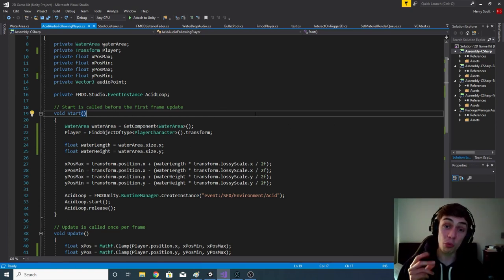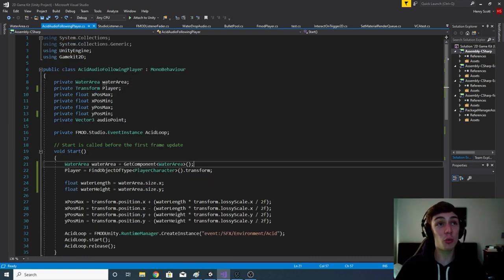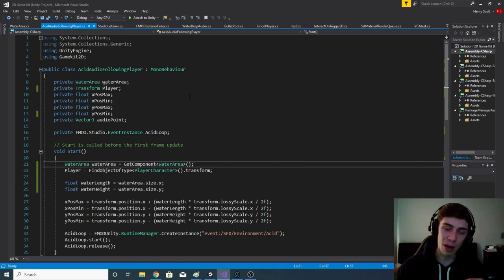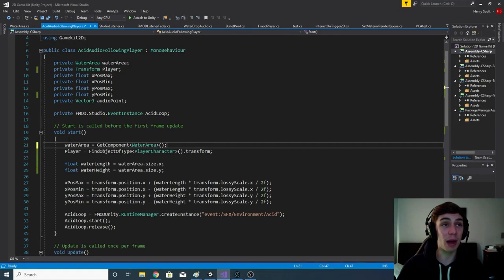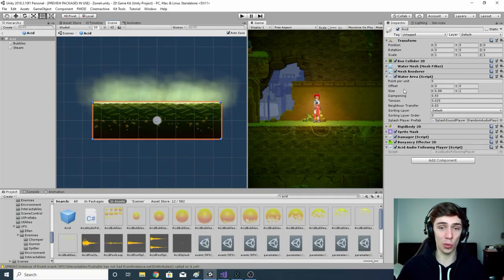Now we move on to the Start function, which runs on the first frame of the scene. We'll use this to set up some information and do some calculations. First, we need to point the two reference variables to the components they'll reference. For the WaterArea script, we write: waterArea = GetComponent<WaterArea>(); — this looks for all components attached to this object and finds WaterArea.